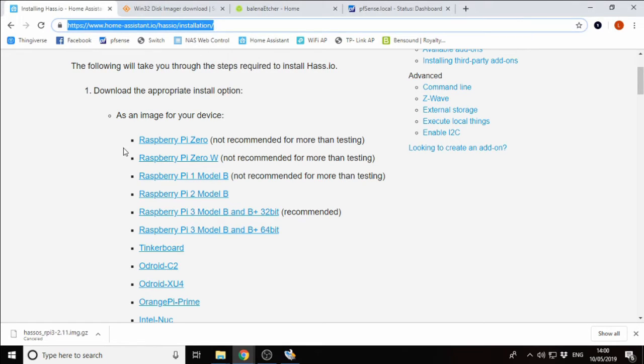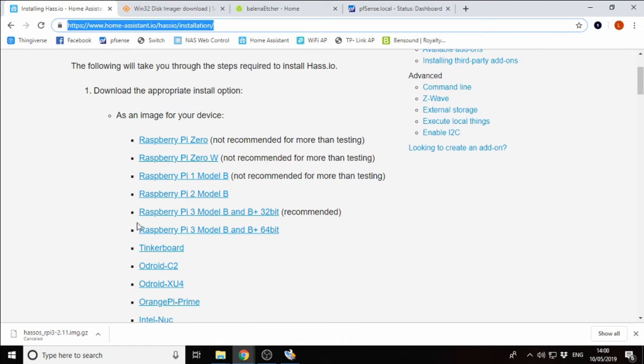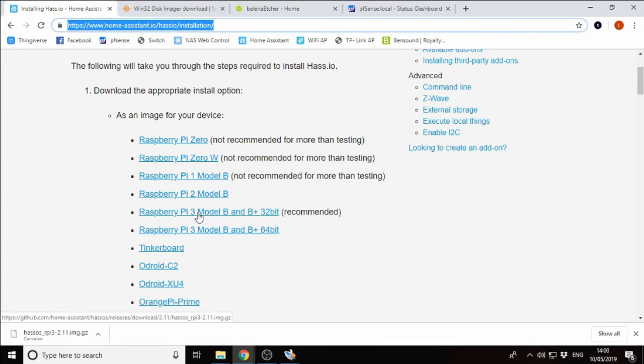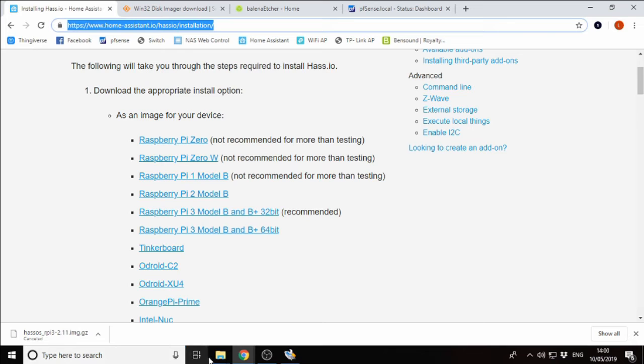We're going to head to this URL here, which will be in the description, and we're going to download the appropriate image for the device that we're using. Today we know we're using a Raspberry Pi 3 Model B, so we're going to download this version here. Click on it and it'll start to download the image straight away. I've canceled this one because I already have it downloaded.